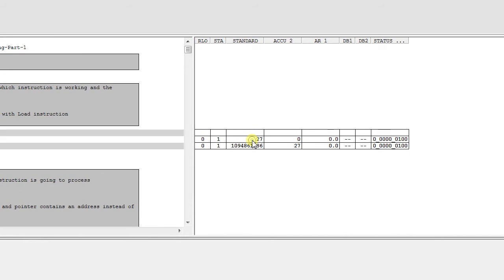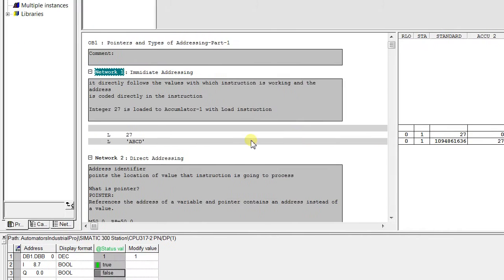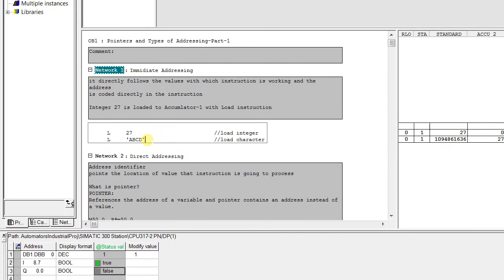the integer 27 is loaded into accumulator 1 with the help of load instruction. Similarly, the character ABCD is loaded into accumulator with load instruction. This is immediate addressing.